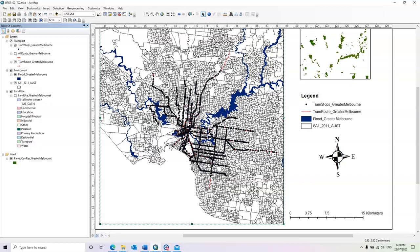When you are working on a map in ArcGIS, it's a very good habit that you save your work frequently.